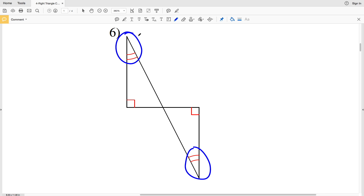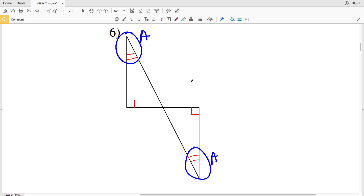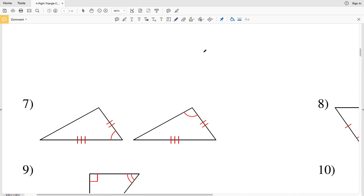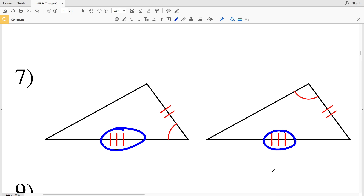In number six, we're given that one acute angle is congruent to another acute angle and both of them are right triangles. However, we're not given any other information. Therefore, in number six, these two triangles are not congruent.